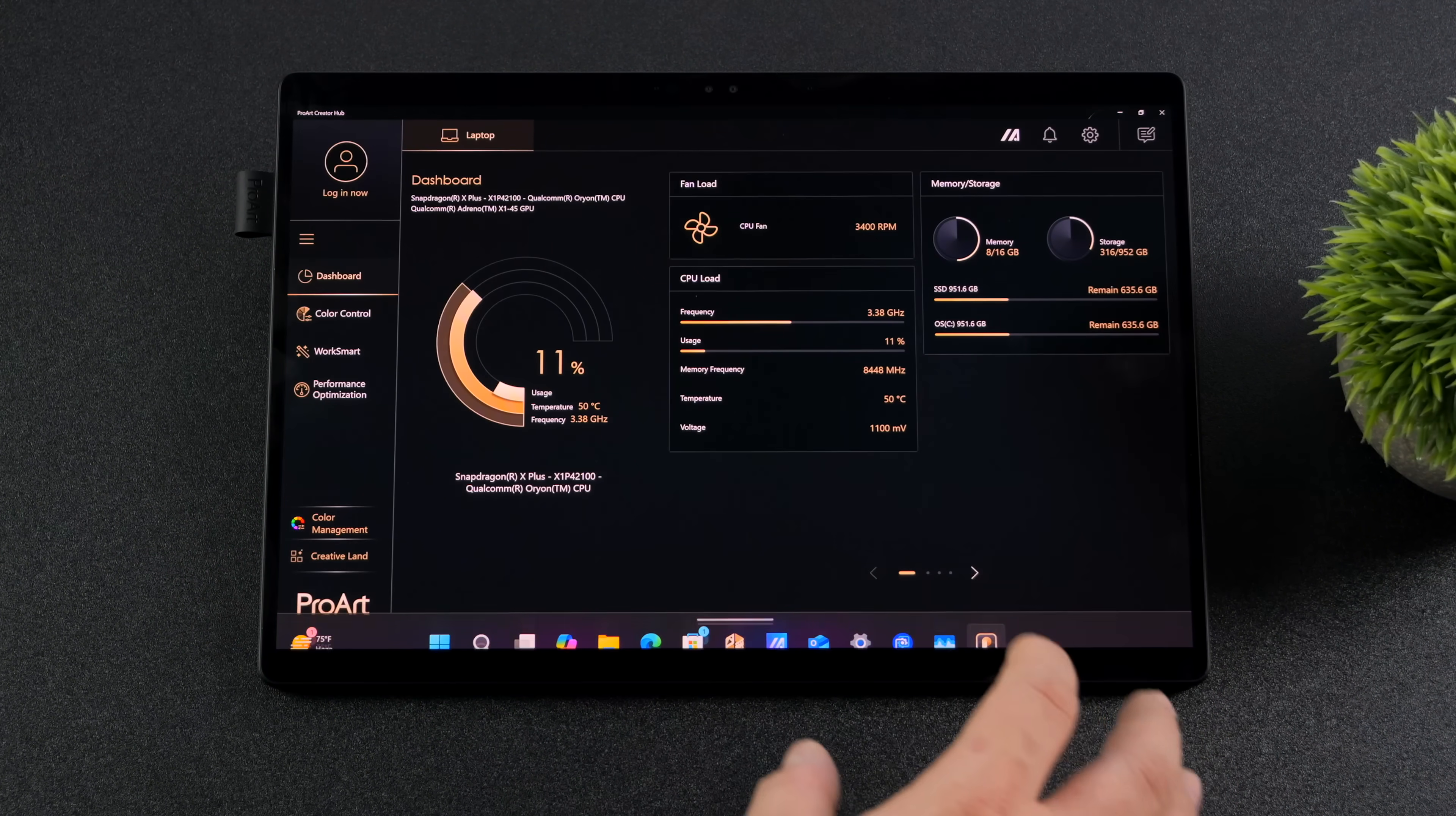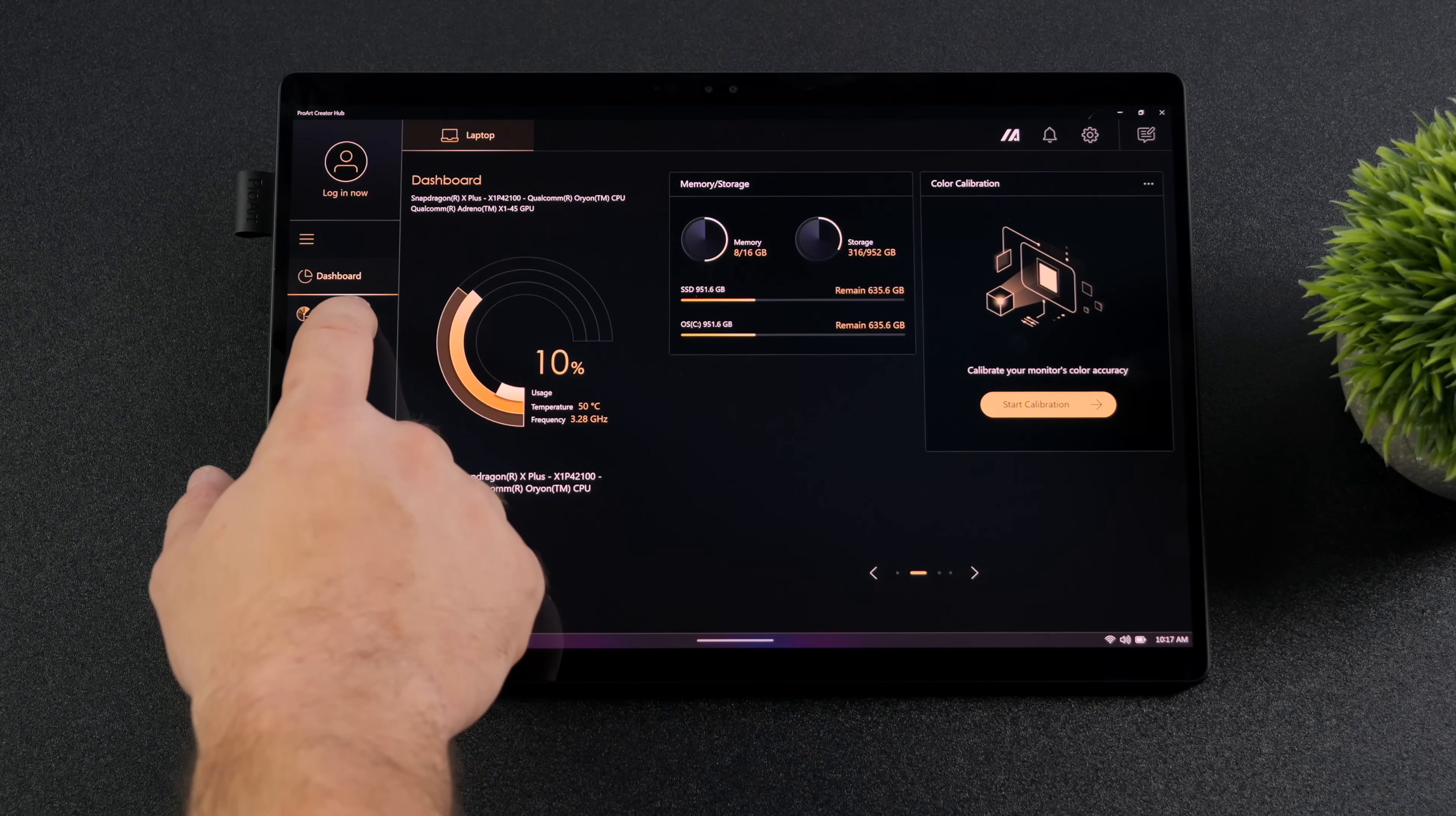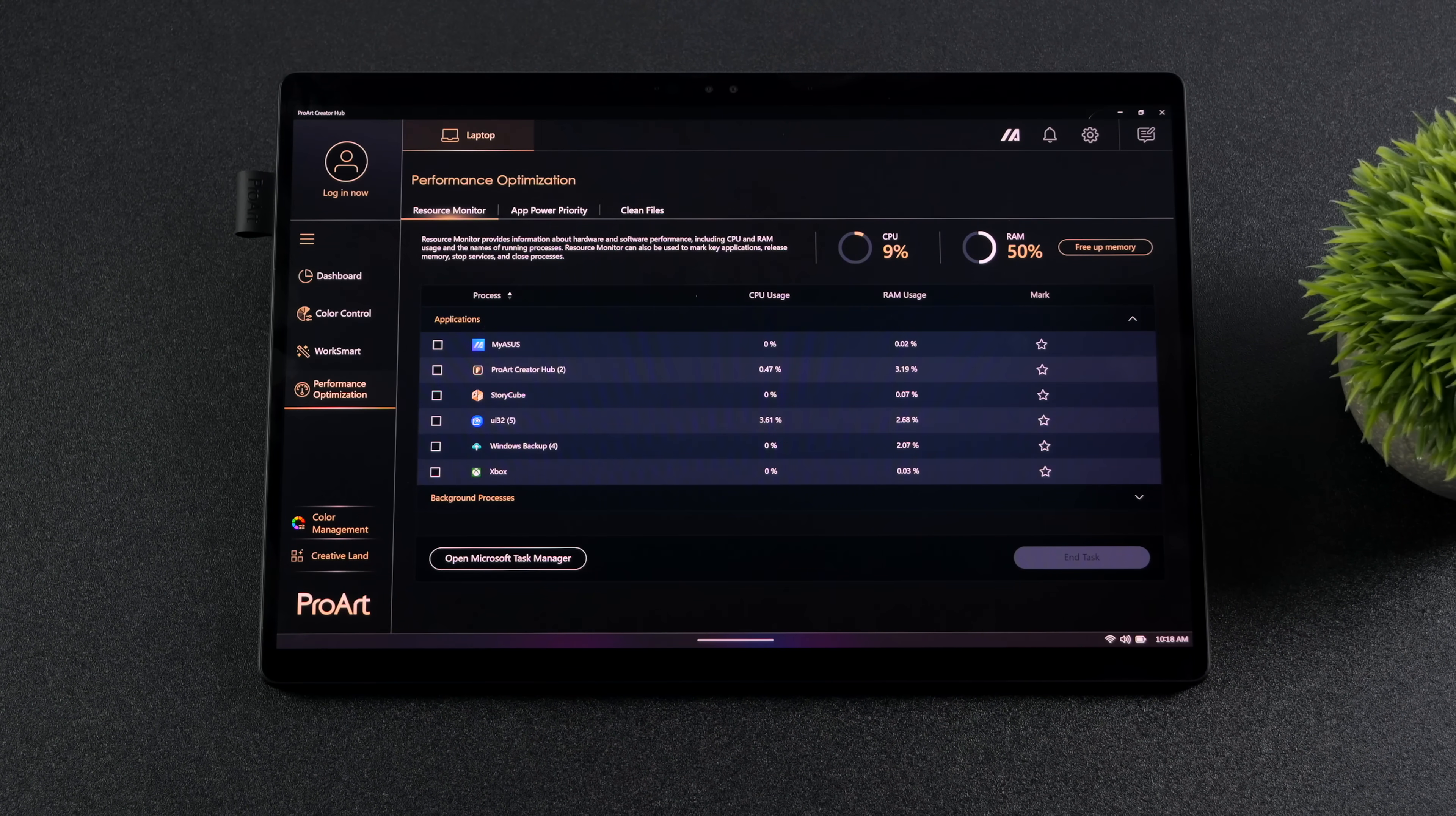Since this is a ProArt model, we've actually got the ProArt Creator Hub. And kind of think of this as Armory Crate for the ProArt models. We've got a couple different performance profiles that we can use here. Windows, Whisper, Standard. And when we're plugged in, we can actually take this up to 20 watts. So we do have a manual mode, screen color control. And we do have some profiles here like our DCI-P3, SRGB. Personally, I like the default profile with vivid colors enabled. And we've got a performance optimization suite. So if you know the main app you're going to be using here is let's say GIMP for photo editing, you can put that right at the top. And it's going to prioritize CPU and GPU performance over to that application.